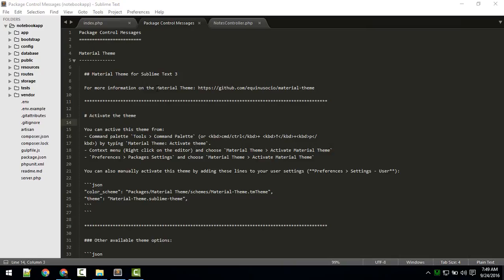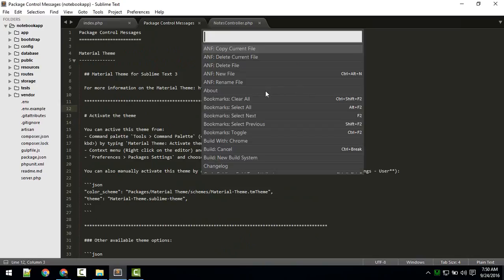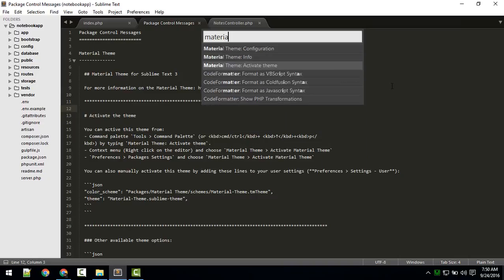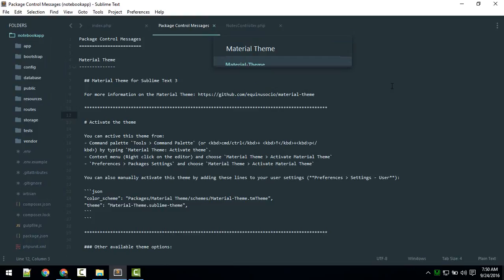Once installed, a Package Control message appears. To activate the theme, use the command palette — Ctrl+CP or Command+CP. You can do almost anything with the command palette. Type 'material' and it will show all options related to Material Theme, including 'Activate Theme'.